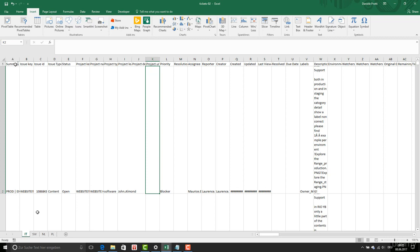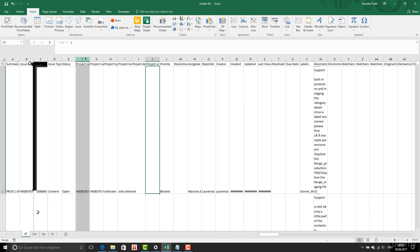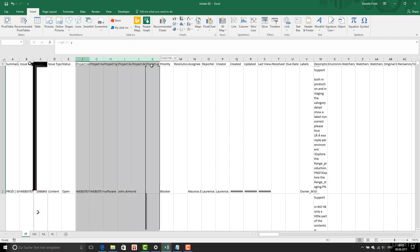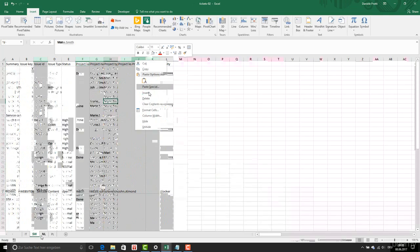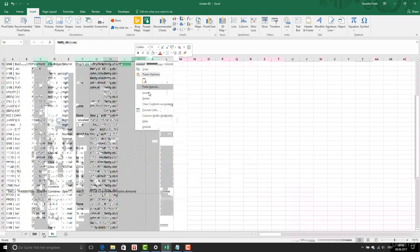I need column A, which is the summary, and the issue key, which is the item. And then I only need to delete the rest. When I am doing this, you will notice this has been done also in the other worksheets.